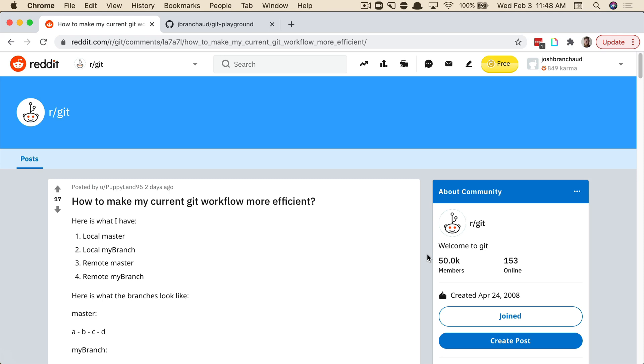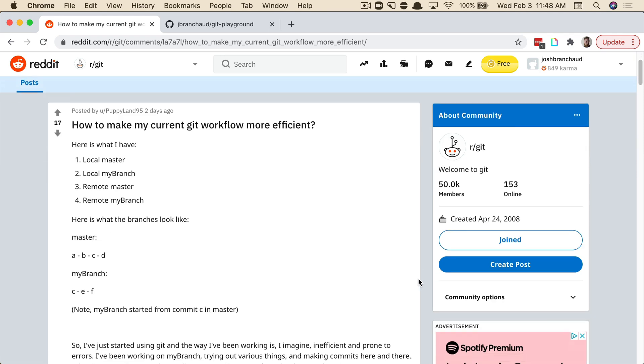An interesting question came up on the Git Reddit page that I wanted to take a look at. This person is asking how they can make their current Git workflow a bit more efficient.